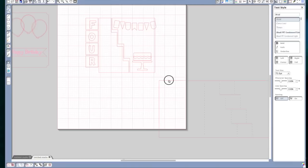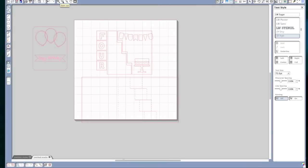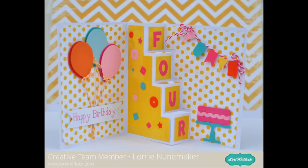So all we have left is to cut the card base, separate my pieces out by color, and put the card together. Thanks for sharing this tutorial with me, and I hope you'll check out the rest of the step cards in the Lori Whitlock shop. Have a great day.